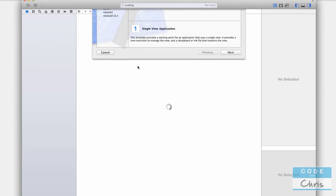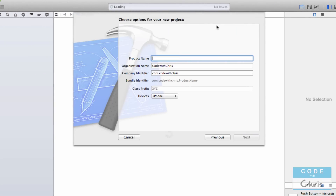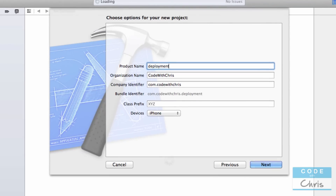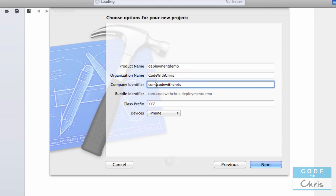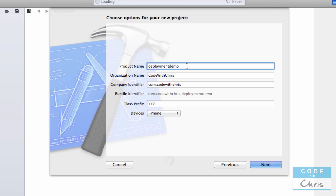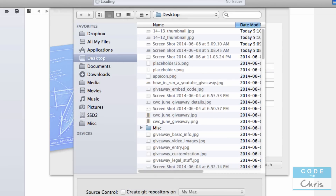I'm going to start by launching Xcode and creating a new Xcode project — just a basic single view application. I'll call this 'deployment demo.' Pay attention to the product name, organization name, and company identifier. You can see the bundle identifier, which is a combination of your company identifier and your product name. If I change 'deployment demo' to 'deploy demo,' you can see the bundle identifier change. This is really important as we'll see in a second.